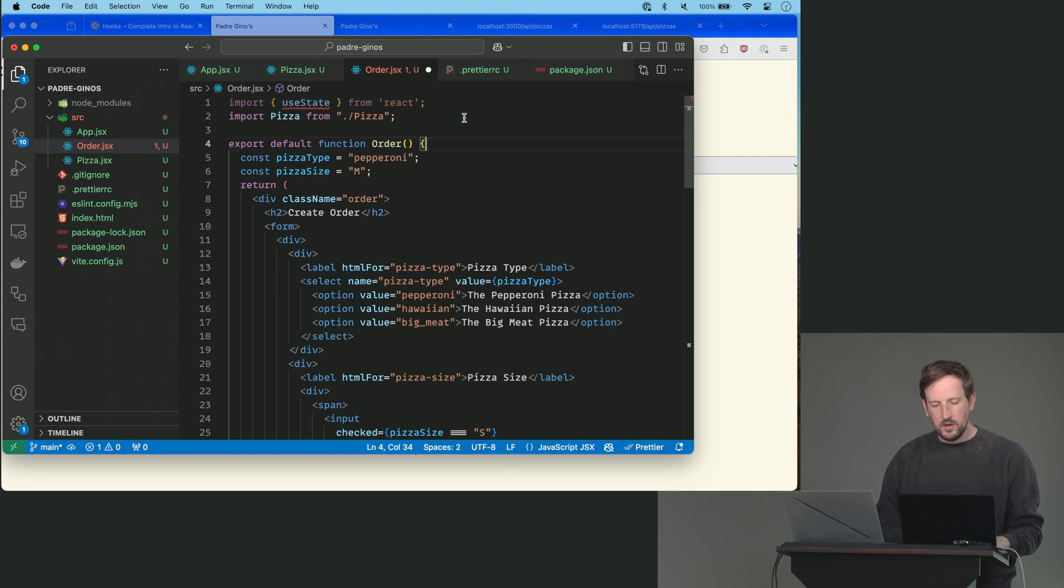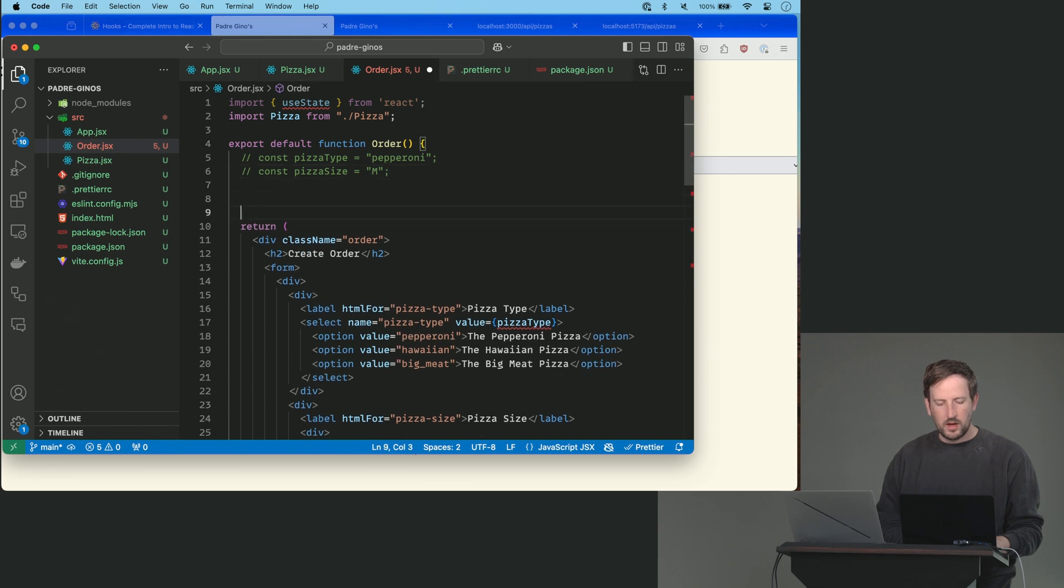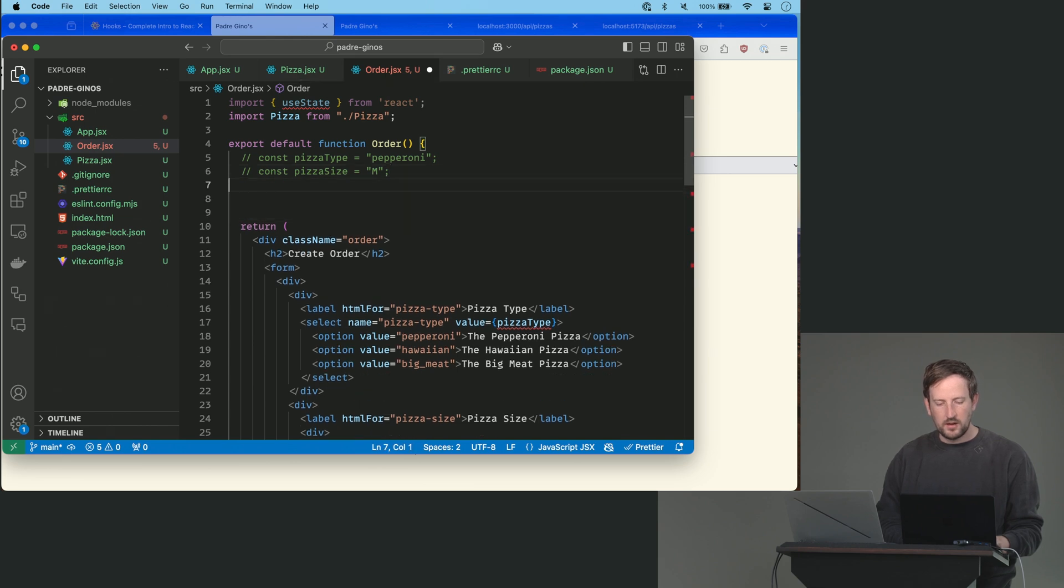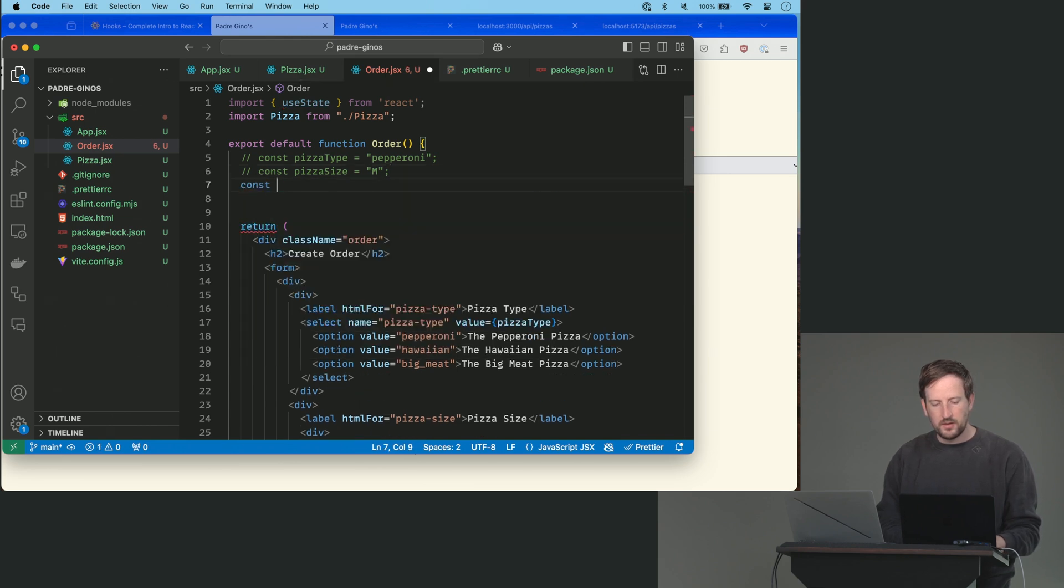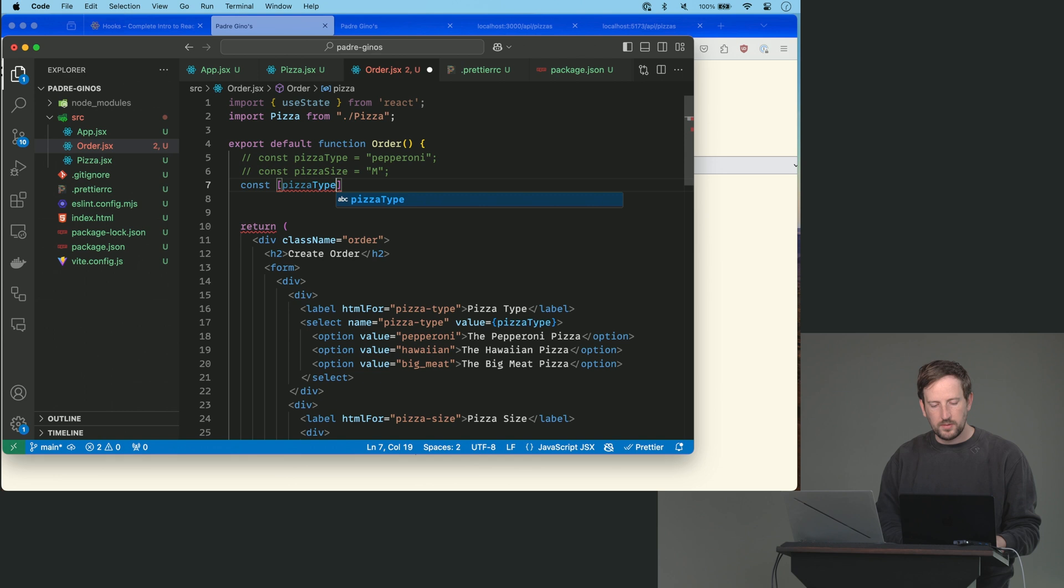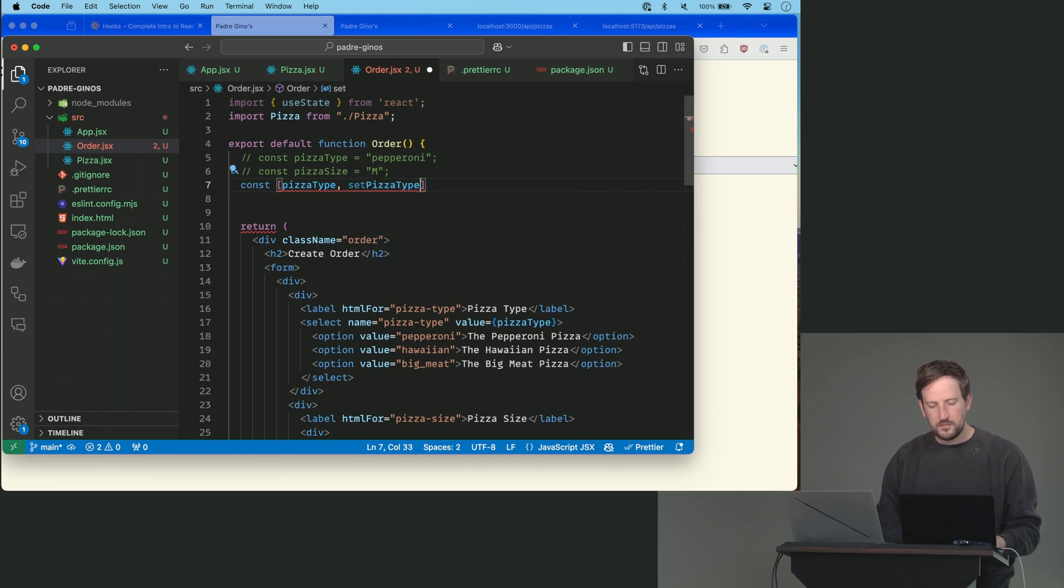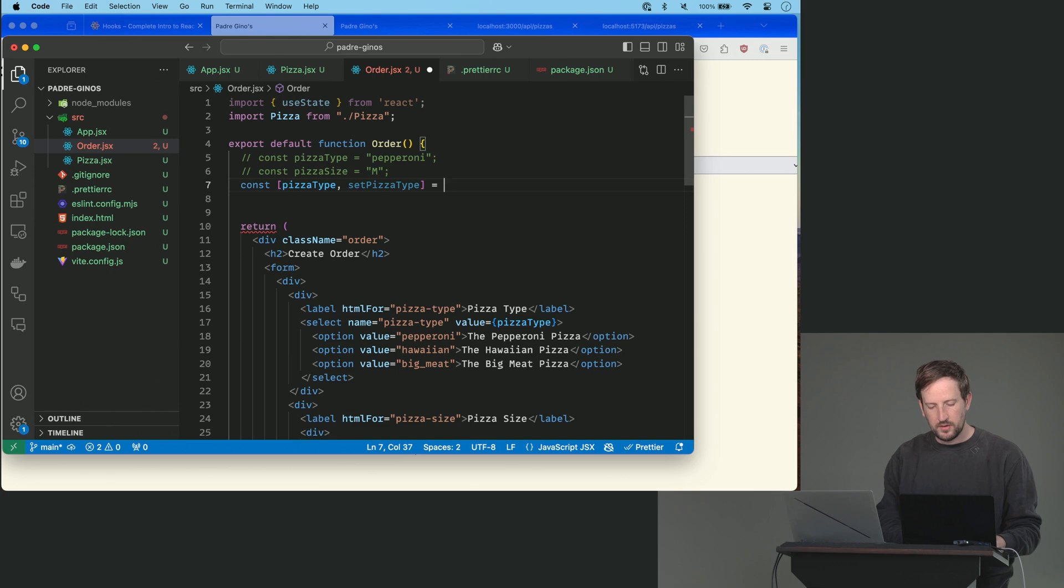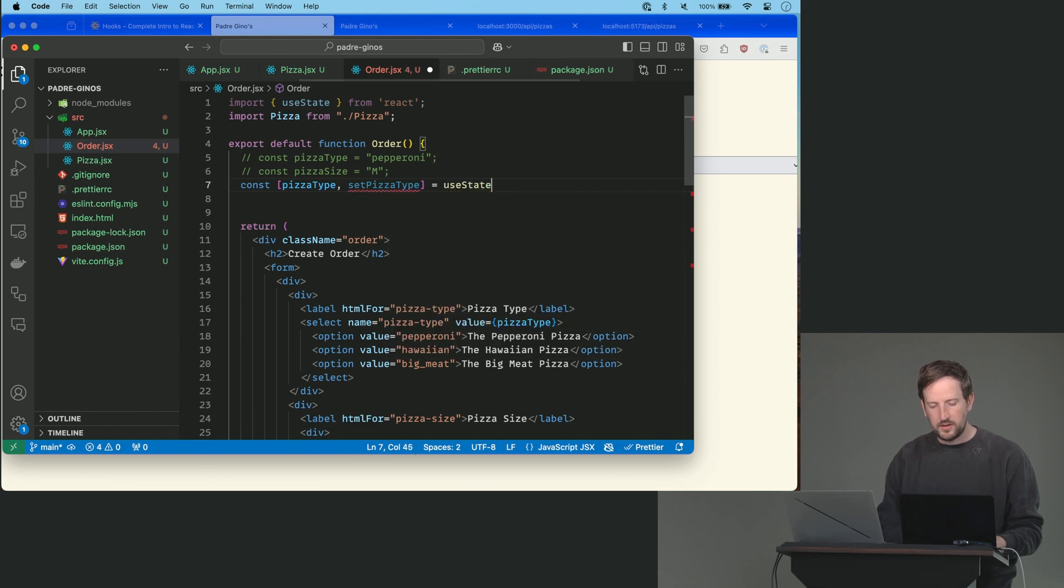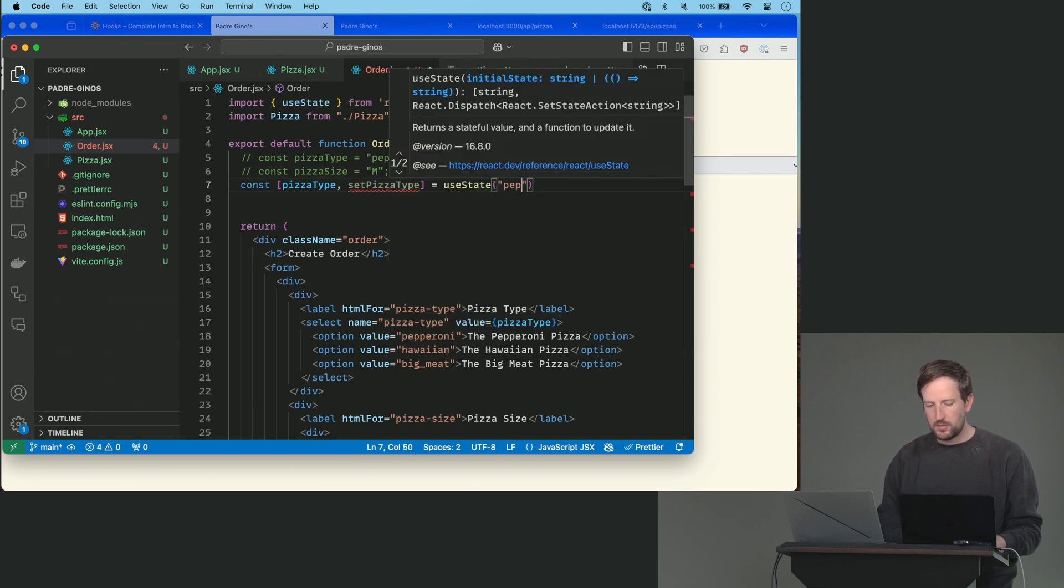Okay, so instead of these two, I'm going to say const pizzaType setPizzaType equals useState and then you give it the default first value, pepperoni.